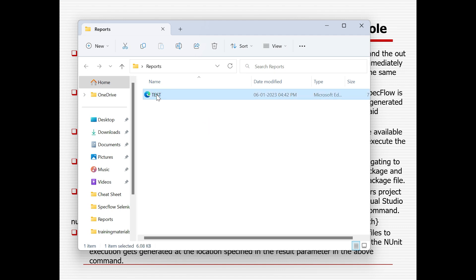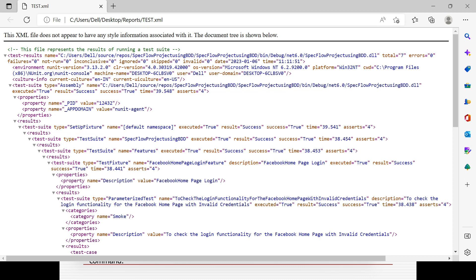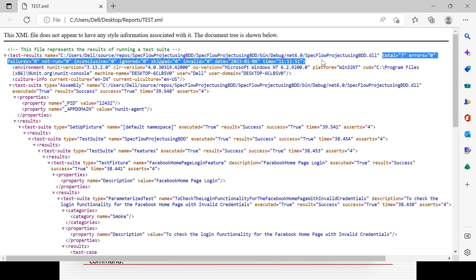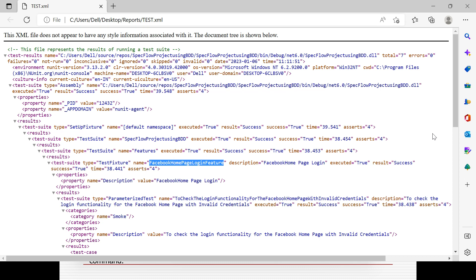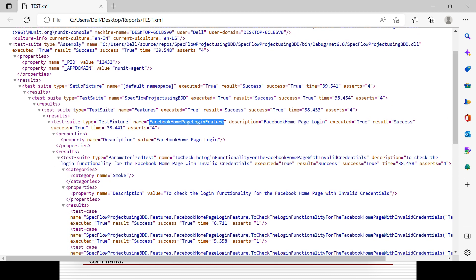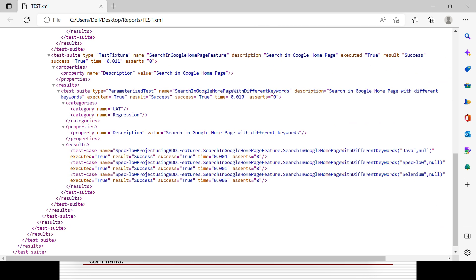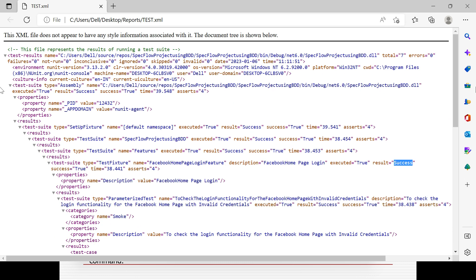If you go to the report folder you can see the test.xml file was generated. Double-click to open the report. Here you can see total 7 scenarios run, no errors, no failures, no ignored, no skipped, no invalid. It also shows the date run, time run, machine details, and environment. Then you can get the desired result — the package name, description, executed result — showing success for all scenarios.